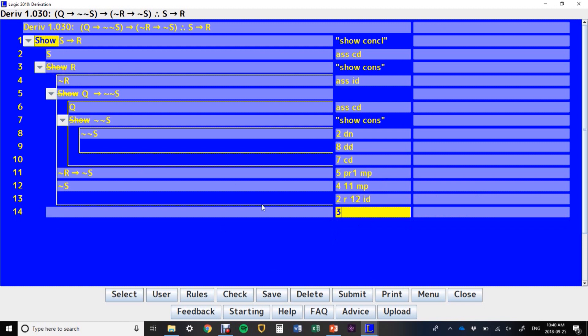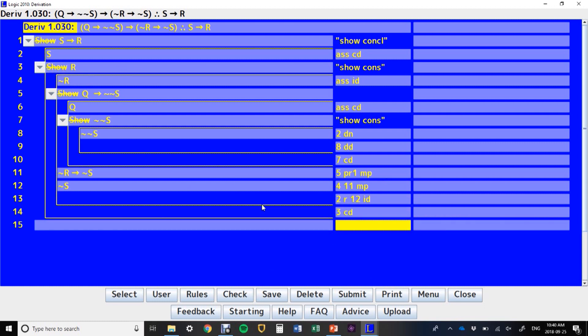So now we've done our indirect derivation on the assumption that S, we have shown R using this indirect derivation. So on line three, we've successfully done a conditional derivation. Now, we'll have to talk more about exactly when it's a good idea to write your own show line, but keep in mind that this is always a possibility.